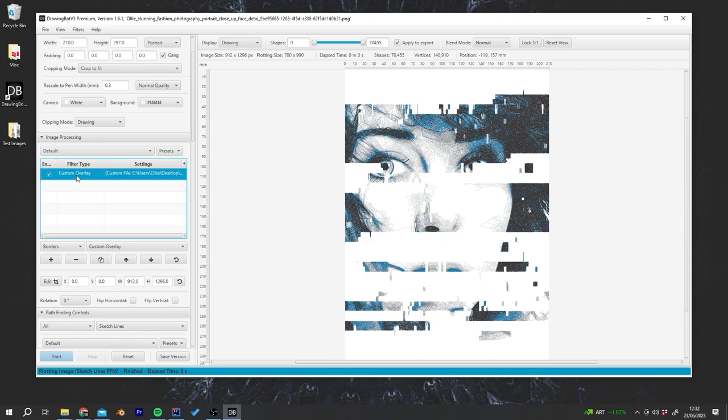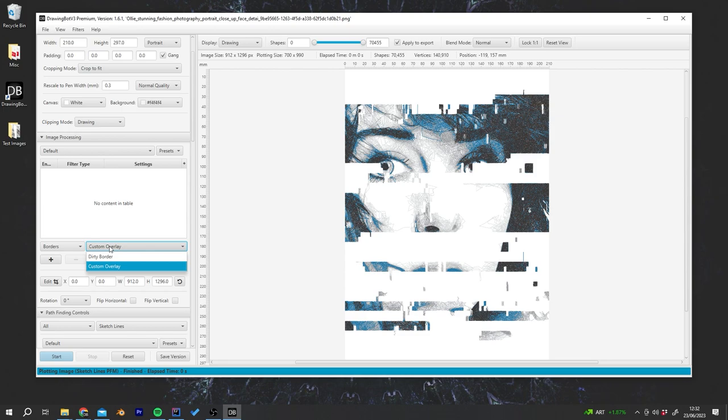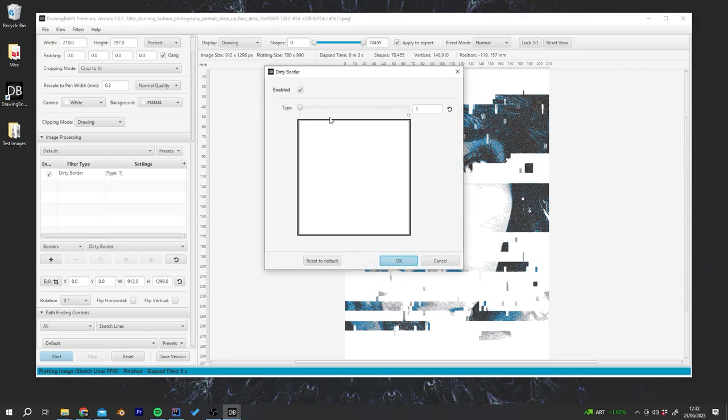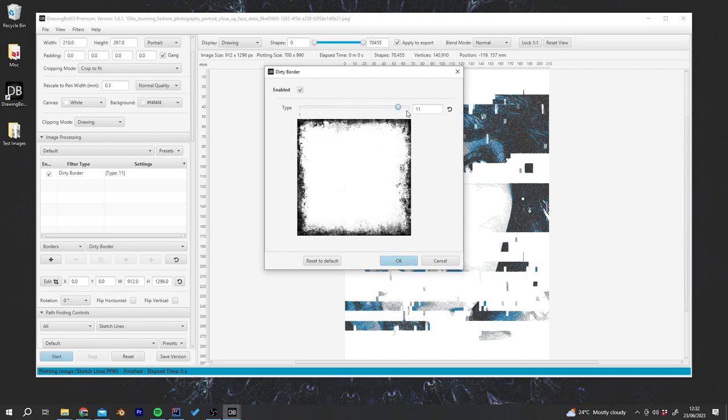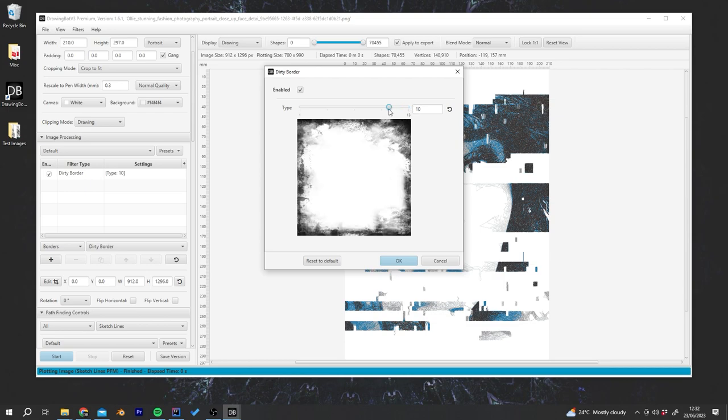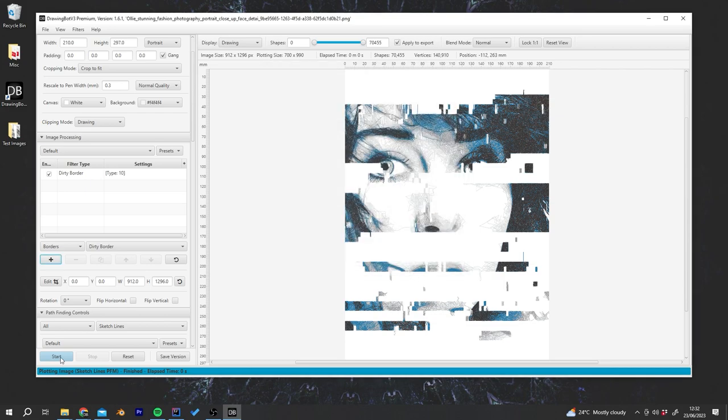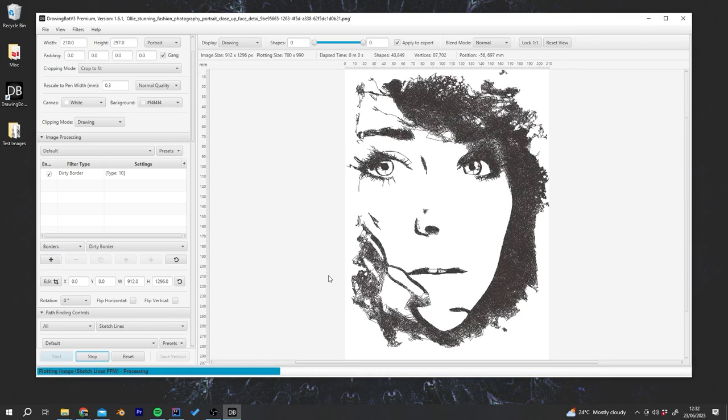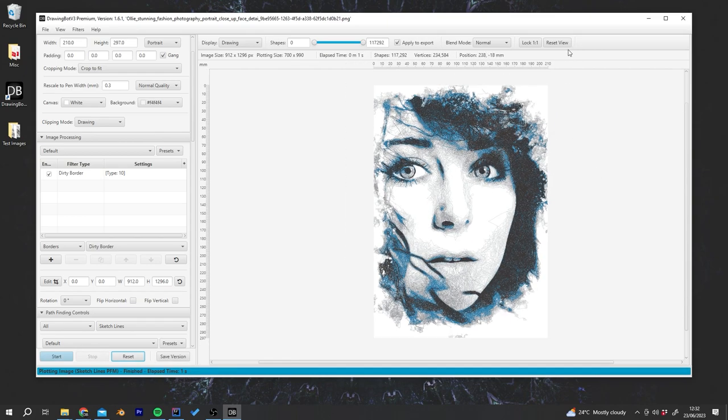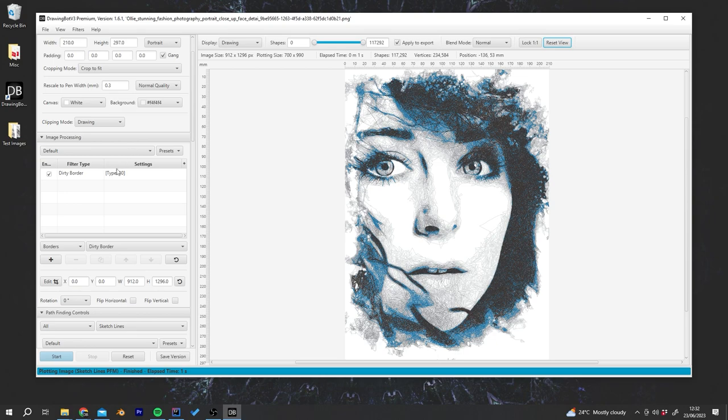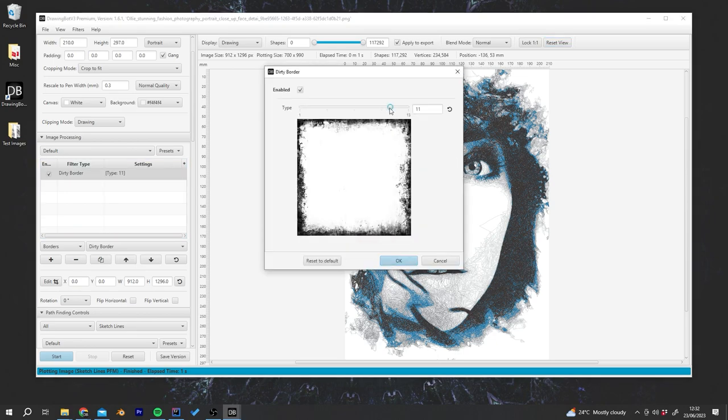If I remove custom overlay we can go to borders and then dirty border. I could add here. You can see there's the scroll bar where I can scroll between these different types of borders which are already baked into the software. We could try maybe this one. You can see this is just adding this kind of dirty edge to the border which makes it look a lot more like a drawing.